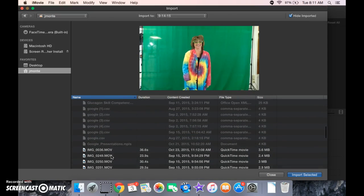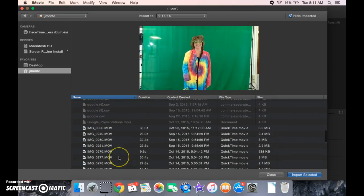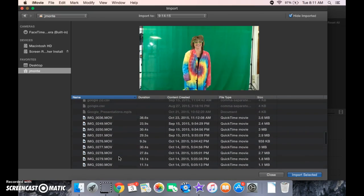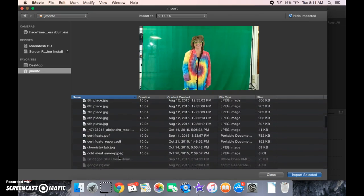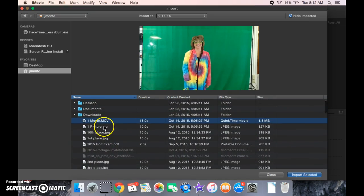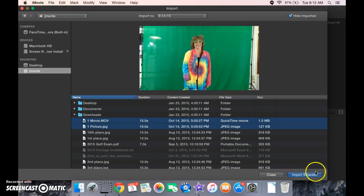If you have any that have like a 1 next to it or 2, 3, 4, those are all duplicates. So I'm just going to go ahead and choose this one, hold the Shift button down, take those two, and then import selected.